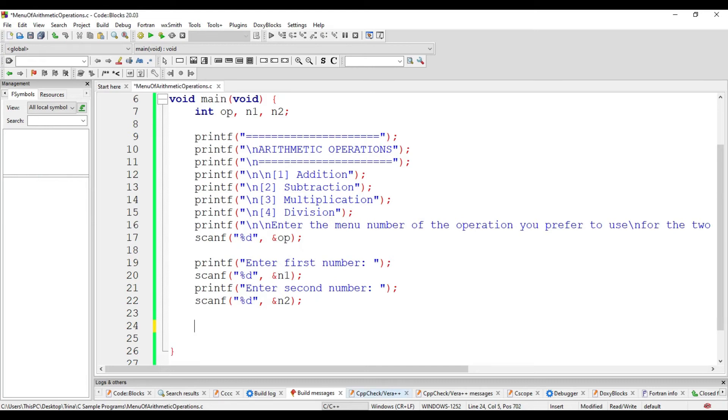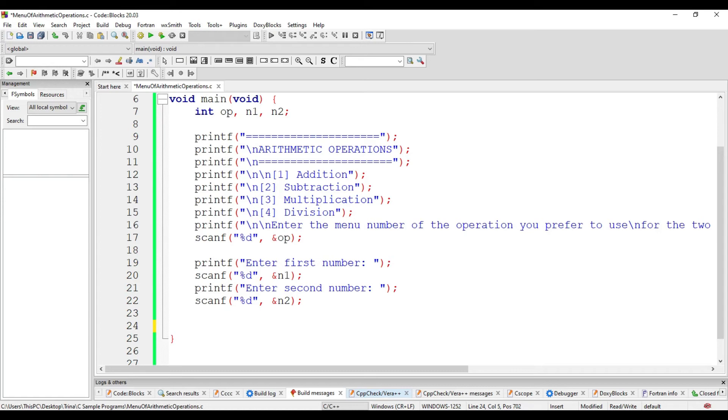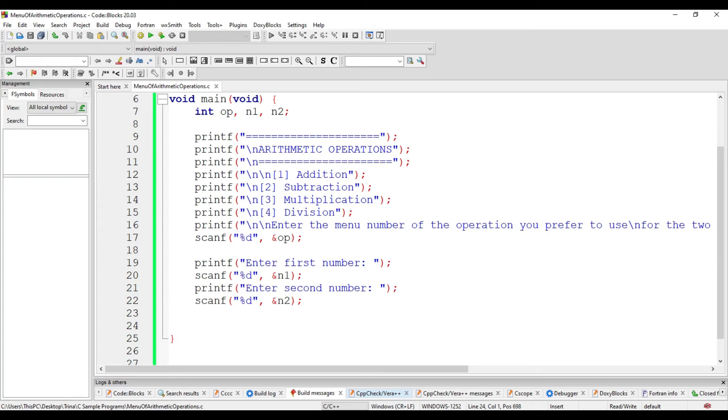We do not use the first type of conditional statement which is if because there will only be one output in that kind of statement. And we have four possible outputs that is either to add, to subtract, or to multiply. Meaning, we also cannot use if-else since it will only have two outputs. Therefore, we opt to use the third one which is the if-else-if statement. In this type of conditional statement, we could have more than two conditions and can have more than two possible results.